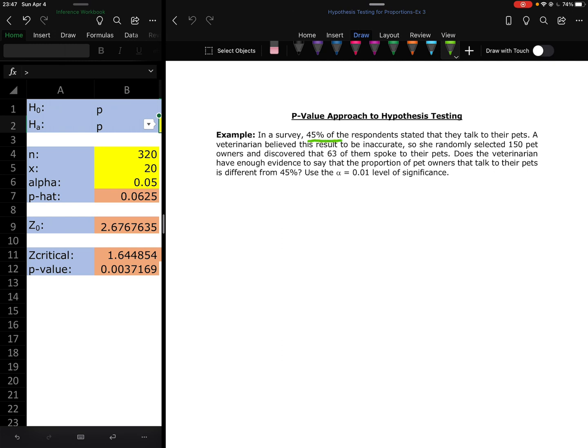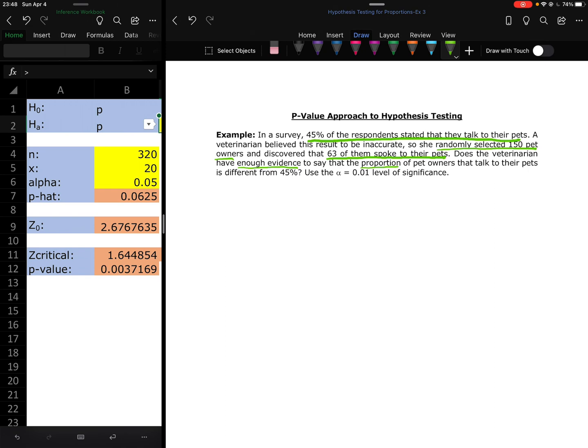So jumping in here, 45% of respondents talked to their pets. She randomly selected 150 pet owners, 63 of them spoke to their pets. Proportion, enough evidence. Again, enough evidence, sufficient evidence tells me that I'm doing a hypothesis test.